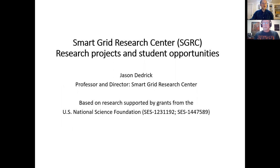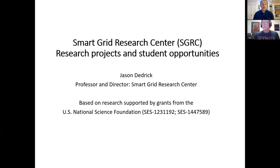Jason Dedrick is a professor at the School of Information Studies, the iSchool at Syracuse University, and a faculty fellow at the Syracuse Center of Excellence. He is also the director of the university's Smart Grid Research Center. His research interests include the globalization of information technology, economic and organizational impacts of IT, offshoring of knowledge work, global value chains, wind energy industries, smart grid technology adoption, and related smart meter privacy issues. Today's presentation is titled "Smart Grid Technologies: Transforming the Electric Grid with Advanced Information Systems."